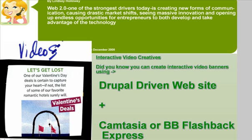Currently, you're looking at a video that was produced using Camtasia. By combining a Drupal-driven website and a screen-capturing editing software such as Camtasia, you can create interactive video banners or creatives.